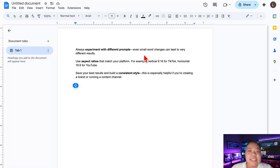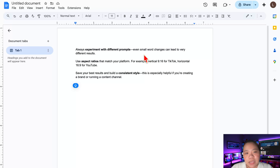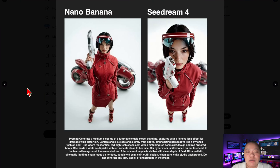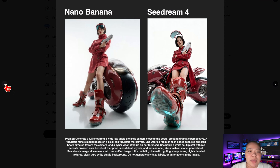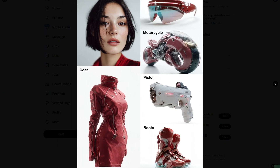And that's it. You now know how to use Seadream 4.0 for free, how it compares with Nano Banana, and even how to turn your AI images into video. Both models are powerful in their own ways, so I'd recommend trying both and seeing which fits your creative style. Here are some other examples.